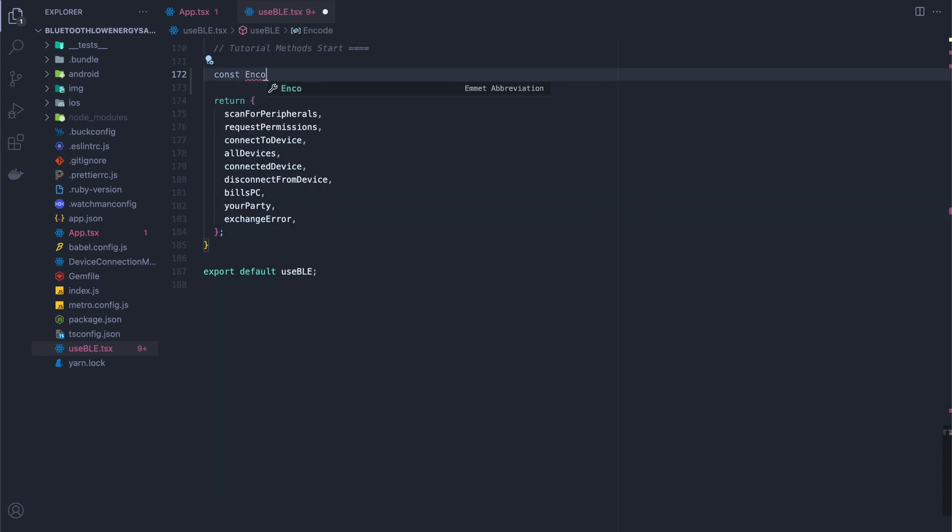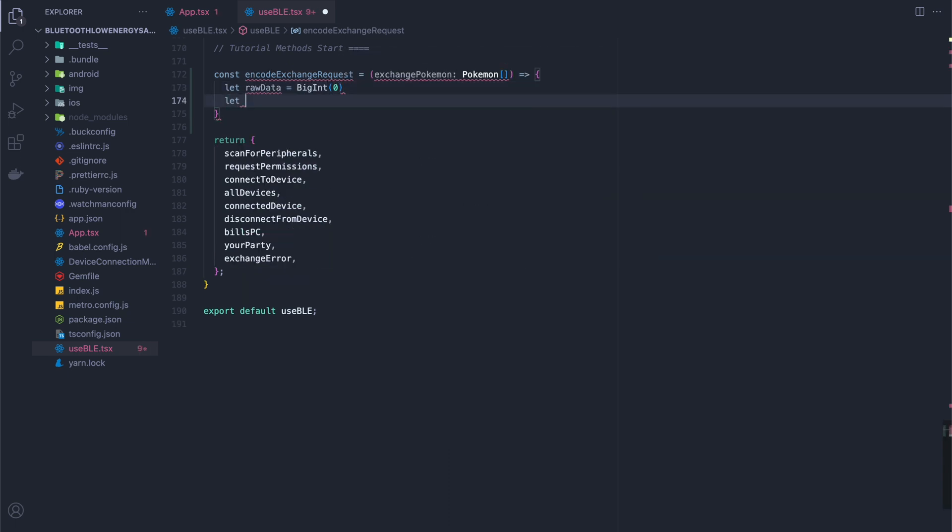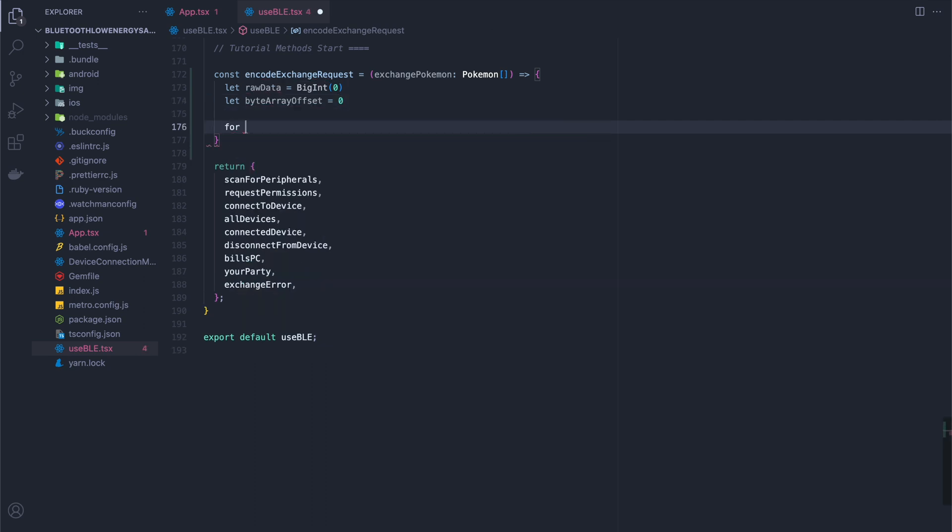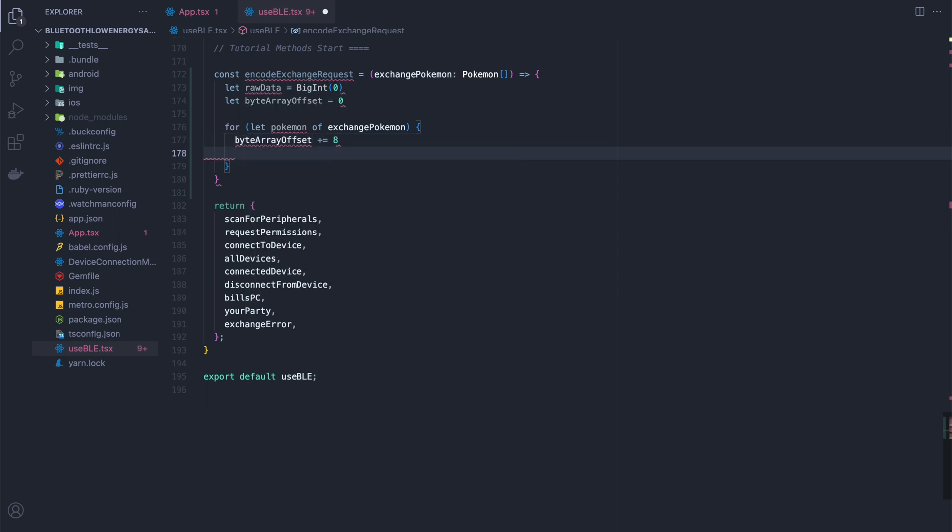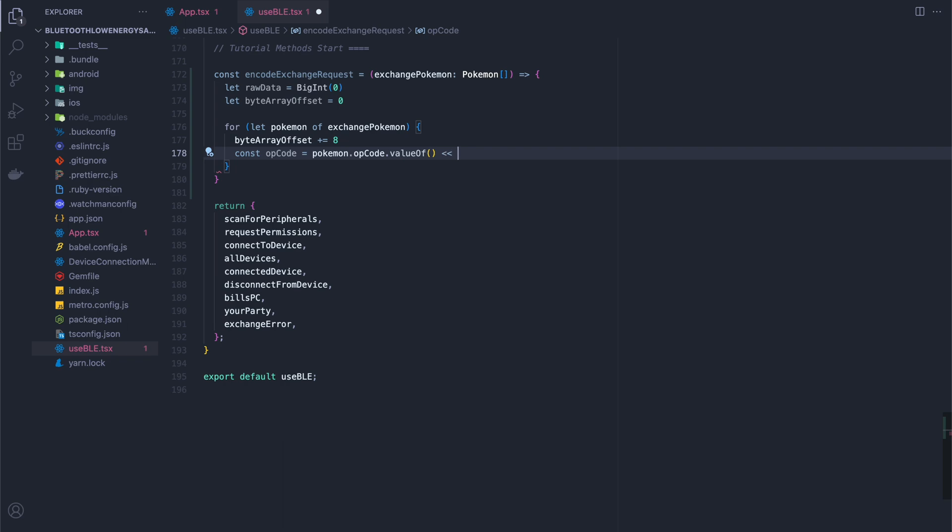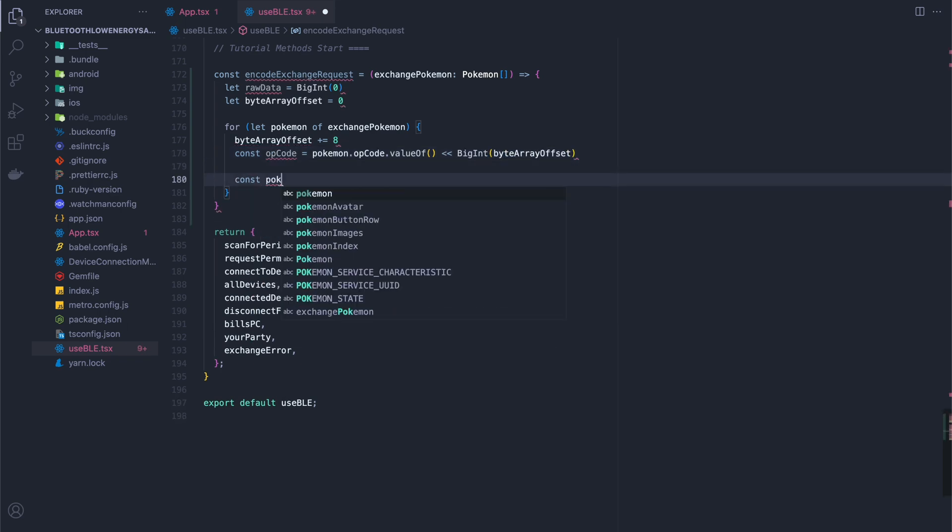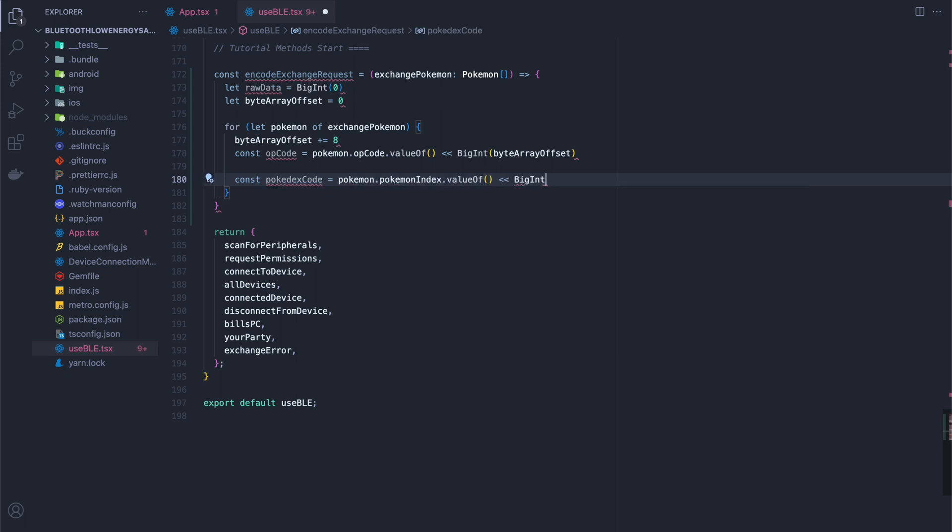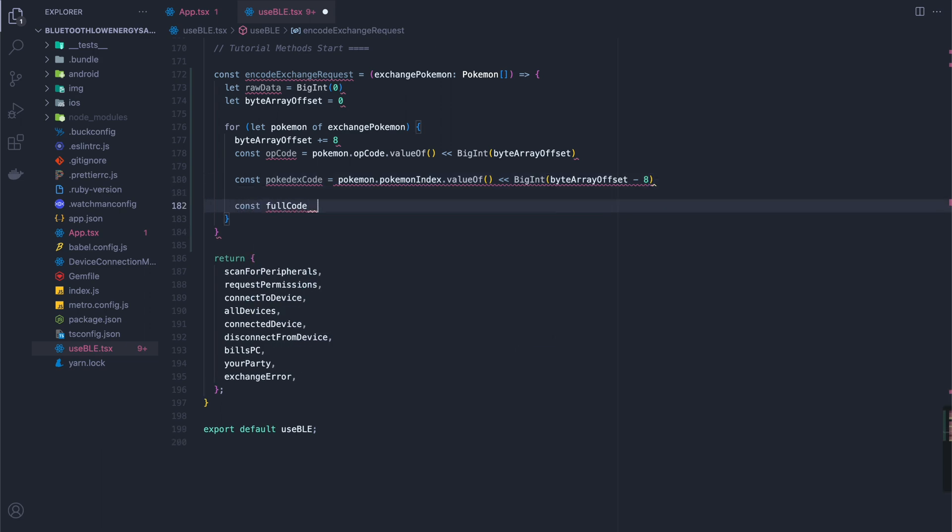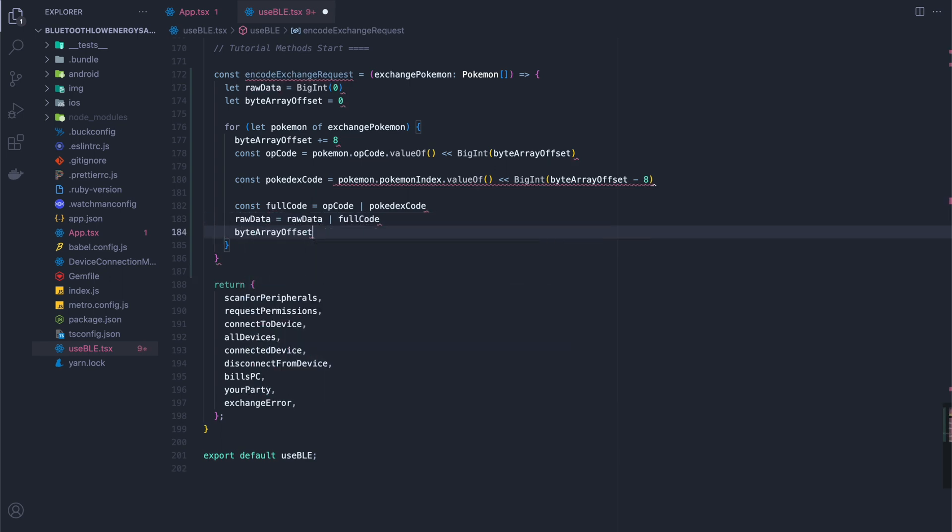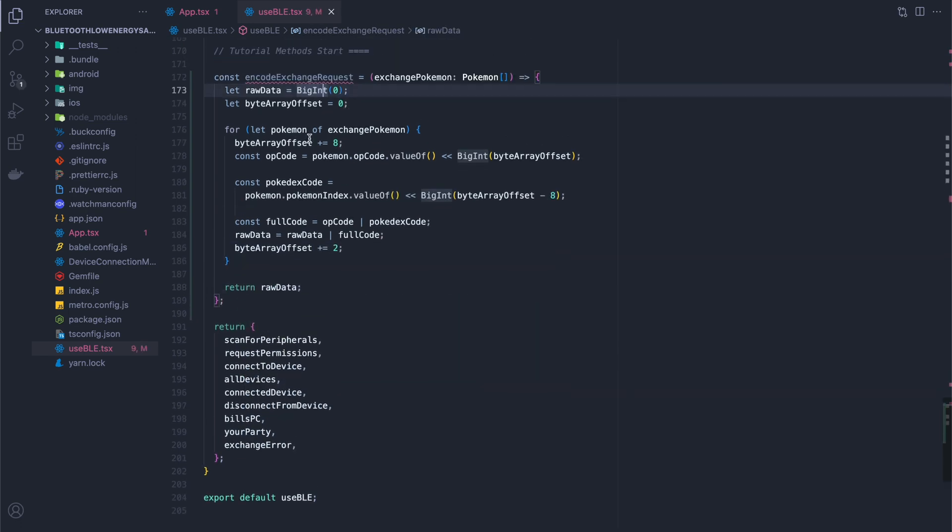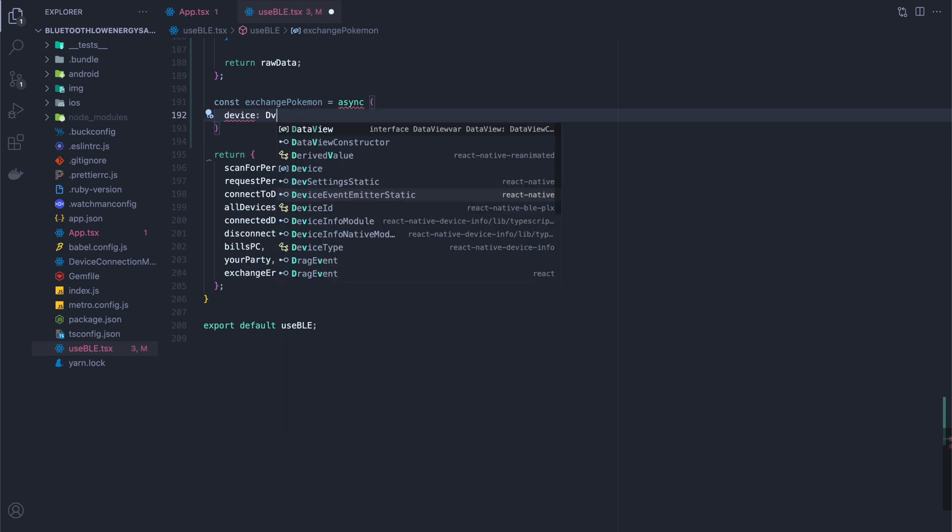The first thing we're going to do is create a method for encoding our exchange request. What we're going to do is take in all the Pokemon that we want to exchange and then we're going to send them across. We're going to start with some state that includes the raw Pokemon and the byte array offset. And what we're going to do is put it into the array and shift it slowly to the left as we add each individual Pokemon. We use the value of, by the way, in order to get the actual value from the big int. Here's our shifting on the opcode and the Pokemon index. Of course, for the Pokemon code, it goes much further than the opcode. Finally, we OR the opcode with the Pokemon code to create the full value of the integer that we want. And then we OR that with the raw data so that it concatenates it to the longer bit string that we're going to send across to the other device.